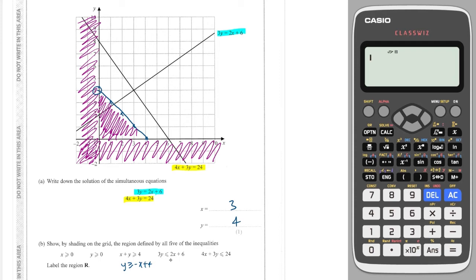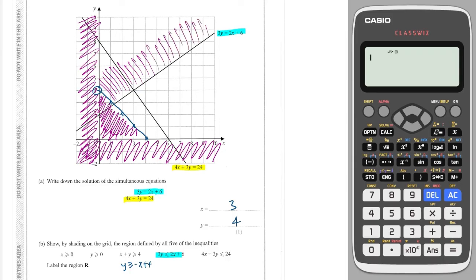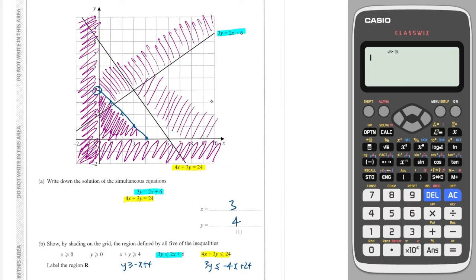Next we want everything which is below the light blue line, so we get rid of everything above it. And for the yellow line — if we rearrange it so Y is on the left-hand side — we want it to be less than, so we want everything below, meaning we get rid of everything above the yellow line. And that is our region right in here, which I will shade in pink.